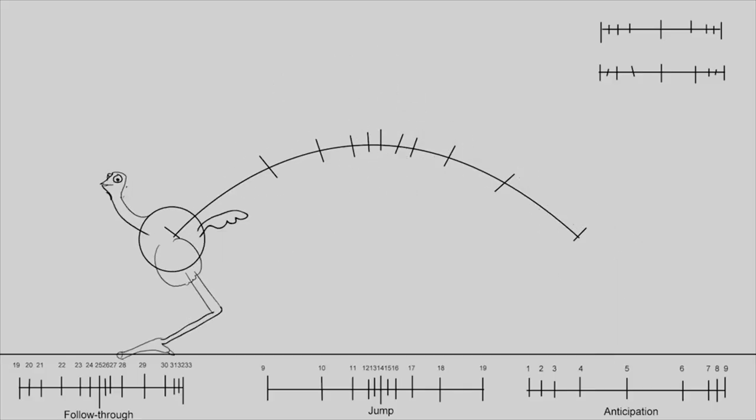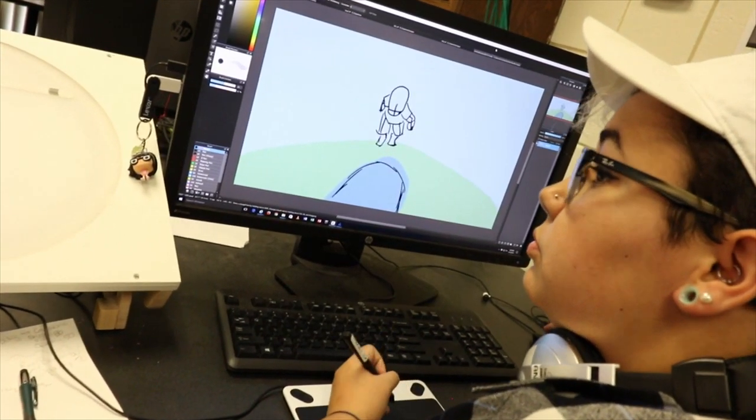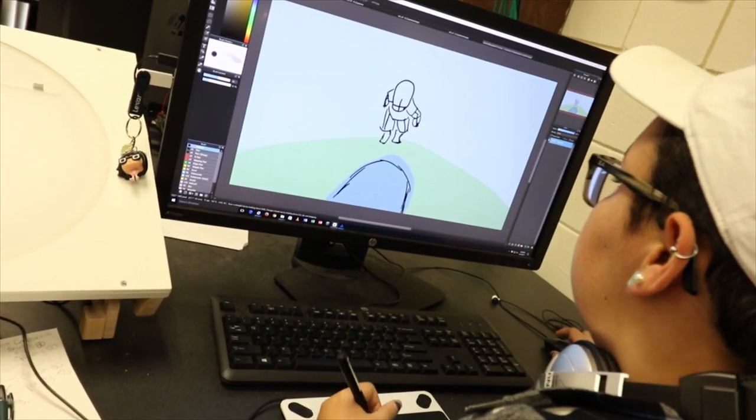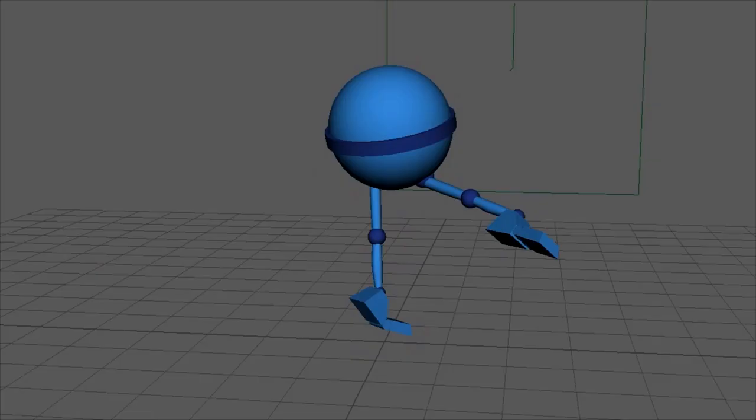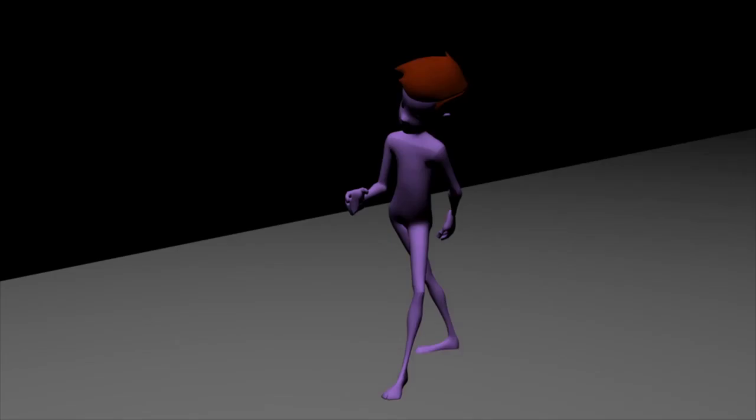When I first got here, I could barely draw stick figures. Now I can design a character and get it to move. We start off with all the Adobe Suite, like After Effects, Photoshop, Audition, all that. We also play around with Maya for 3D, and for 2D we use Toon Boom Harmony.